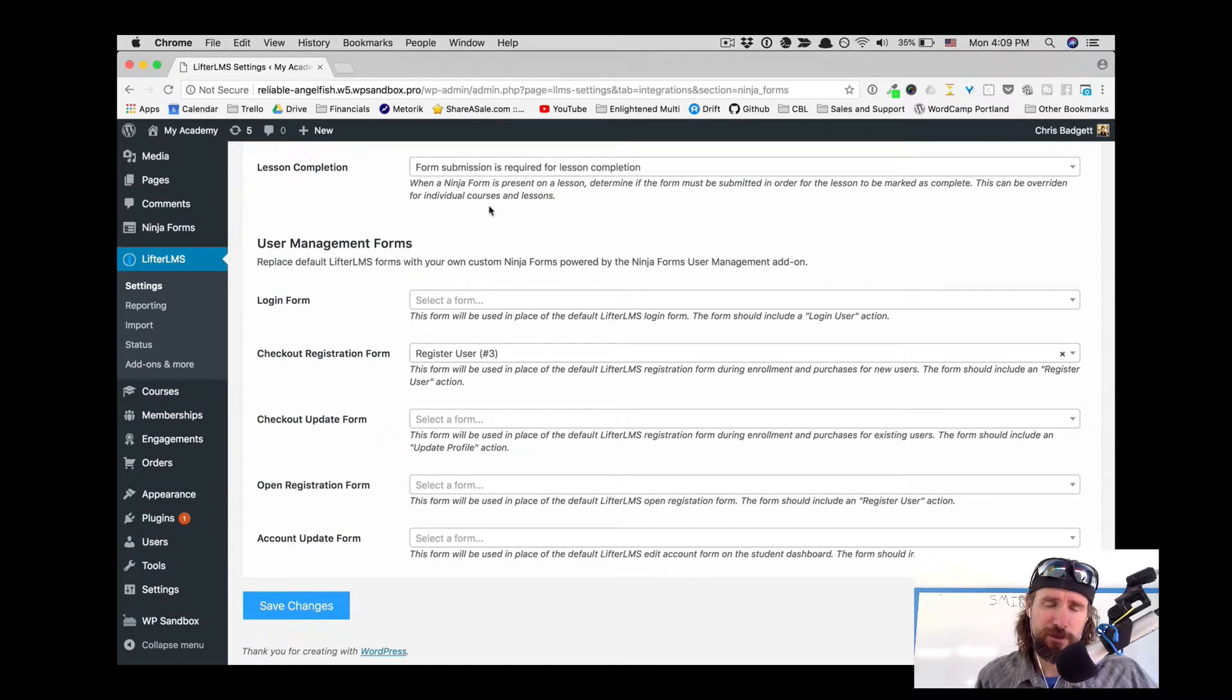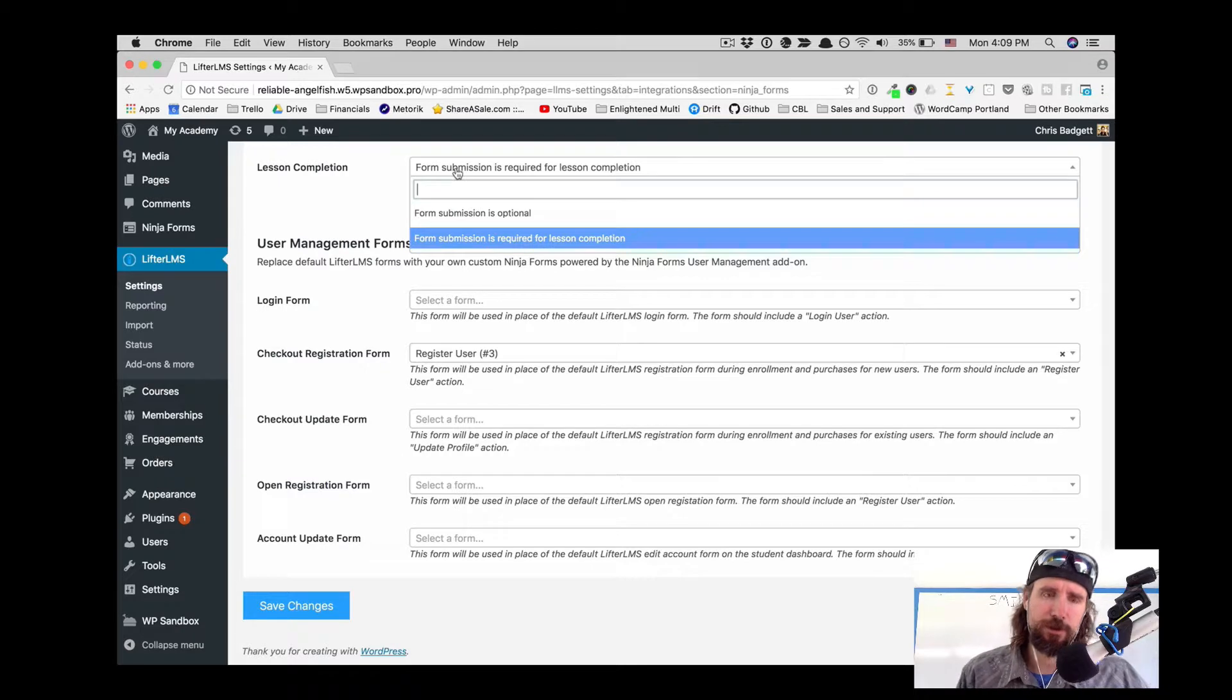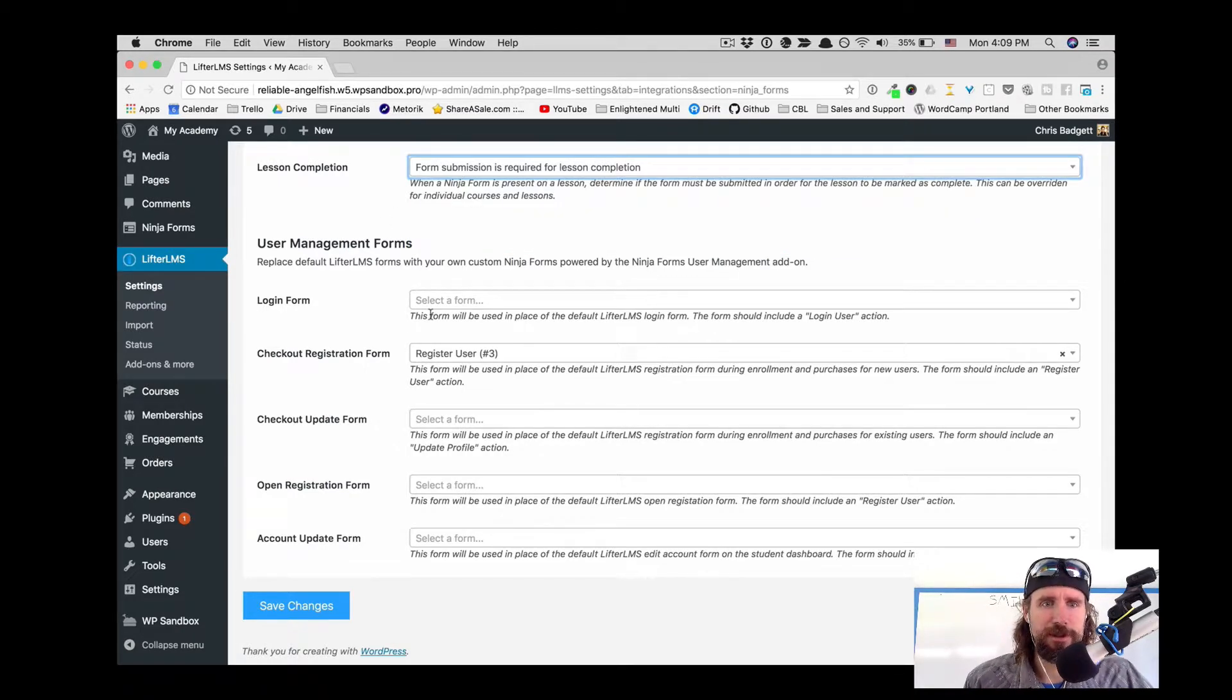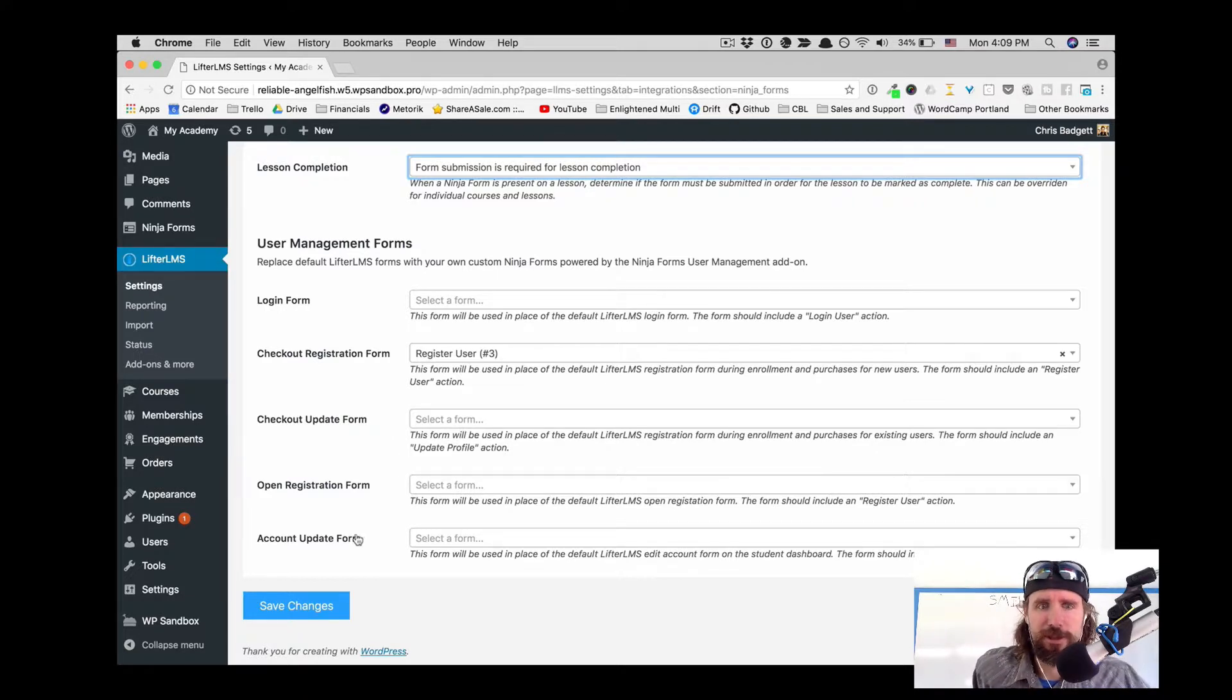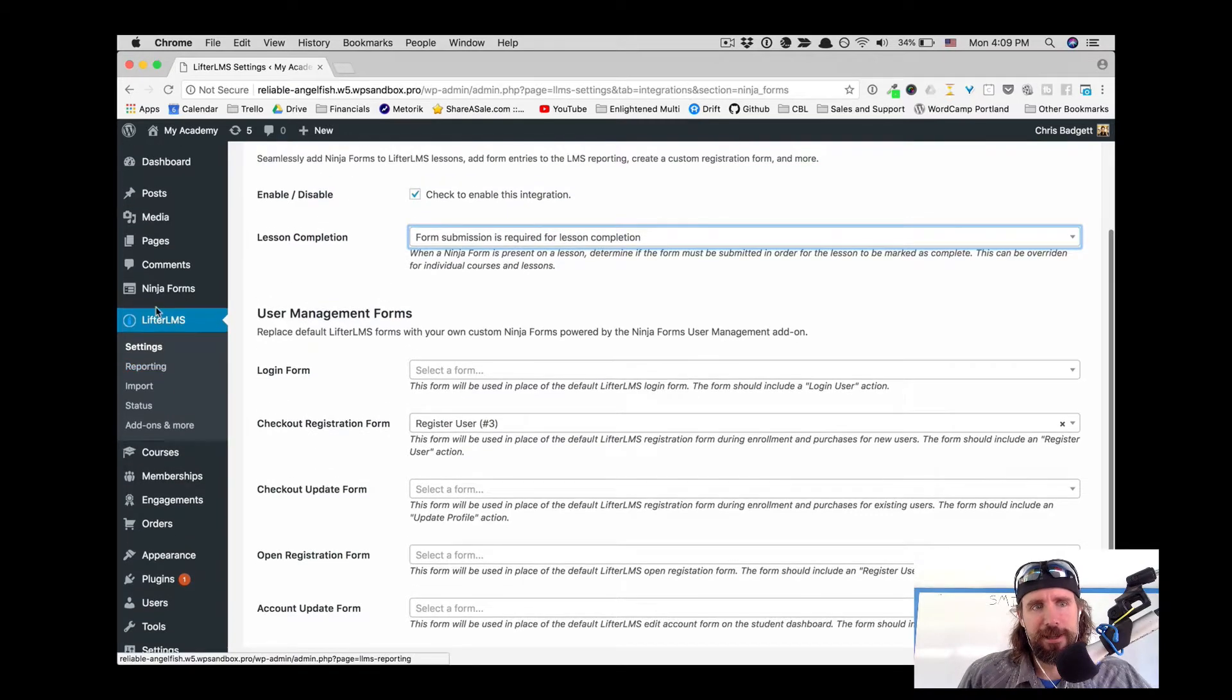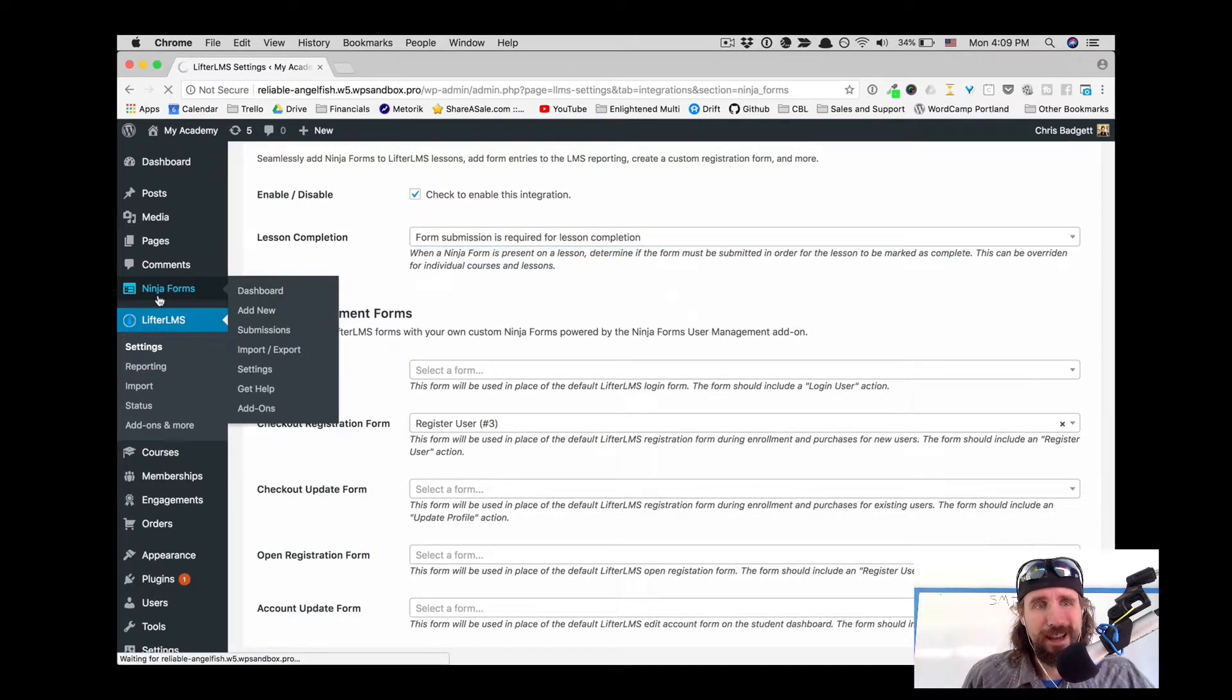But you can also use the form, these same forms, for the user to update their info once they already have an account, or if you're getting people registering on your site without purchasing a course. That's all part of the options in the Lifter LMS Ninja Forms add-on.